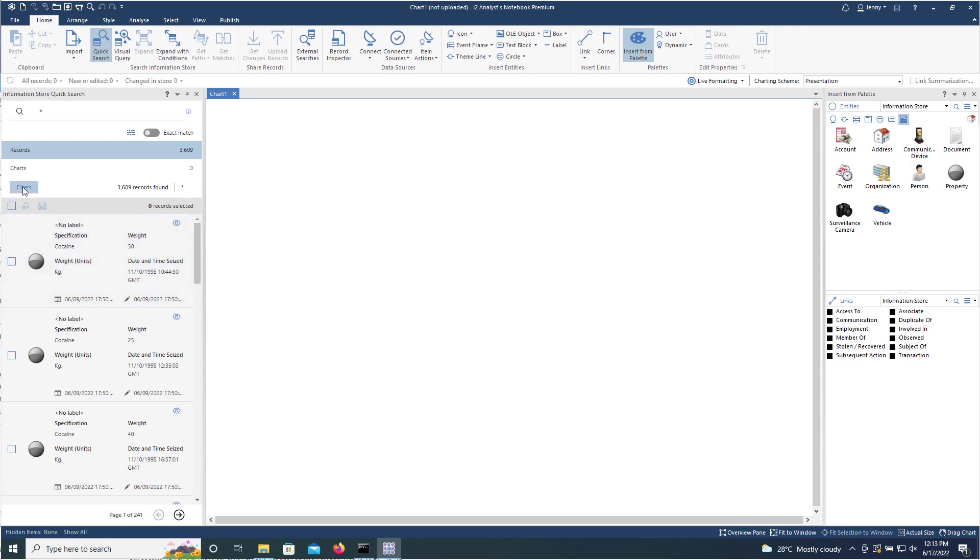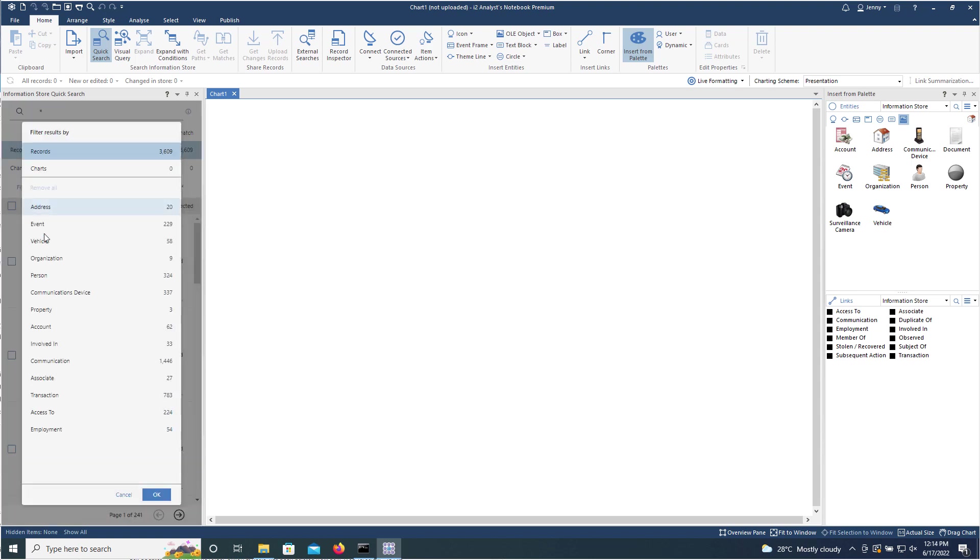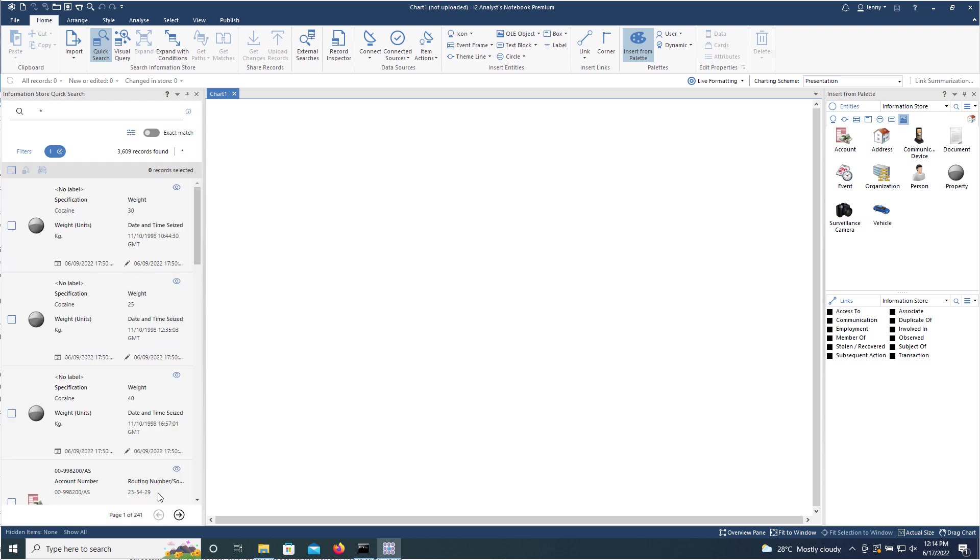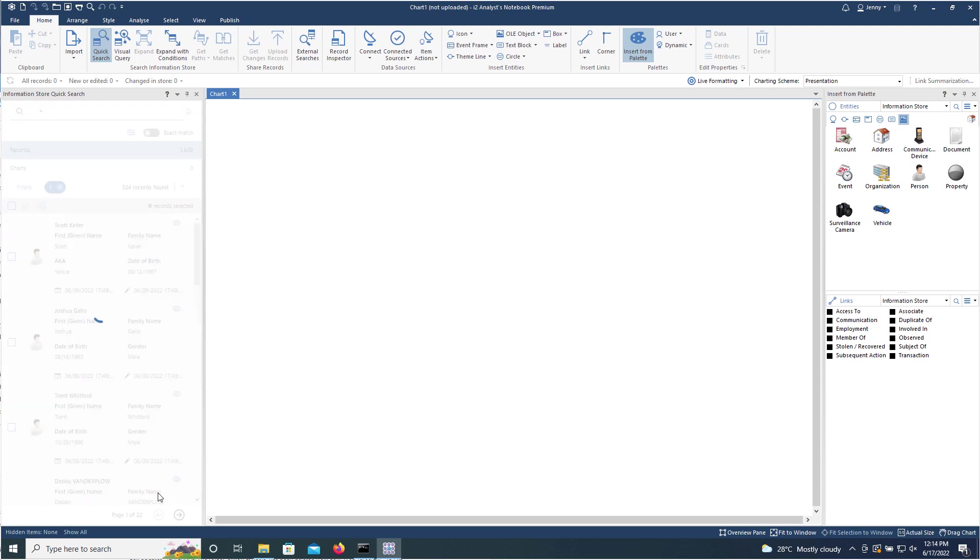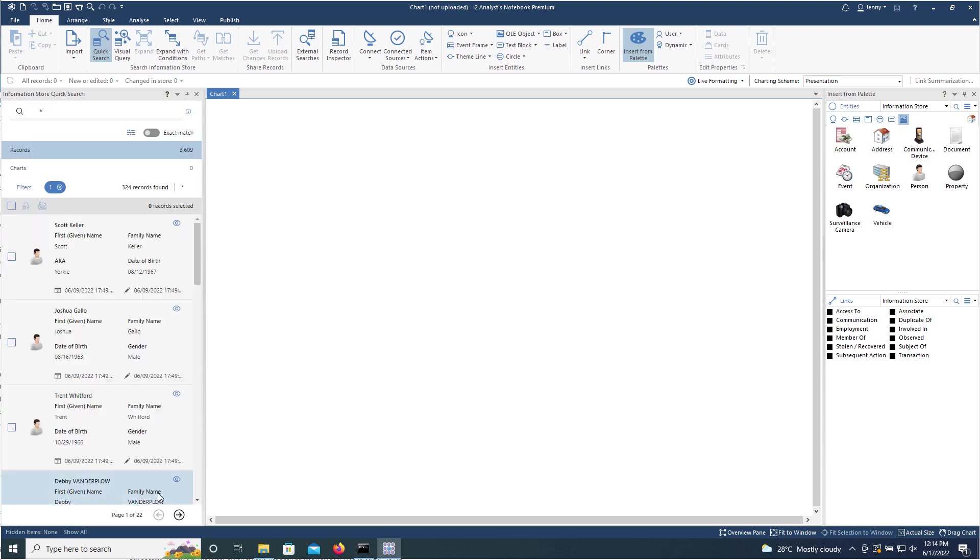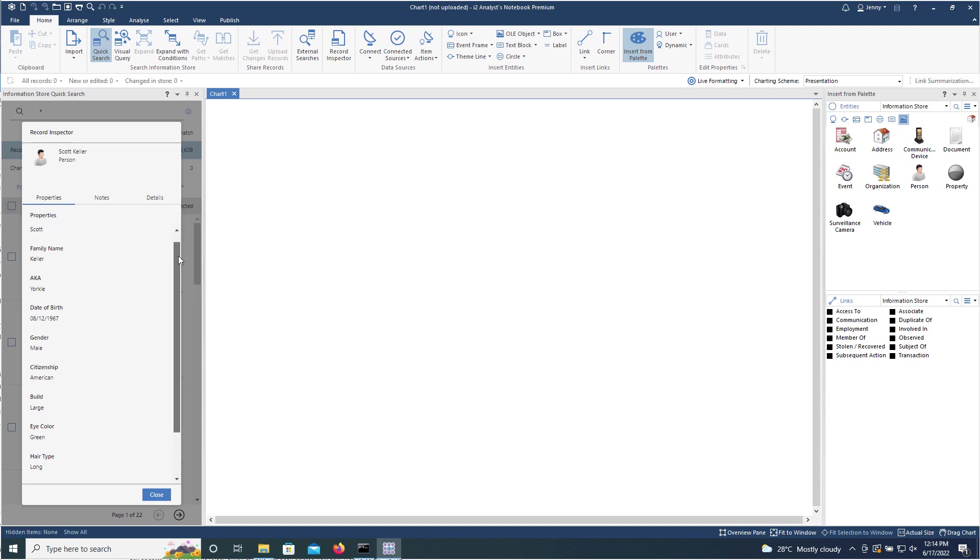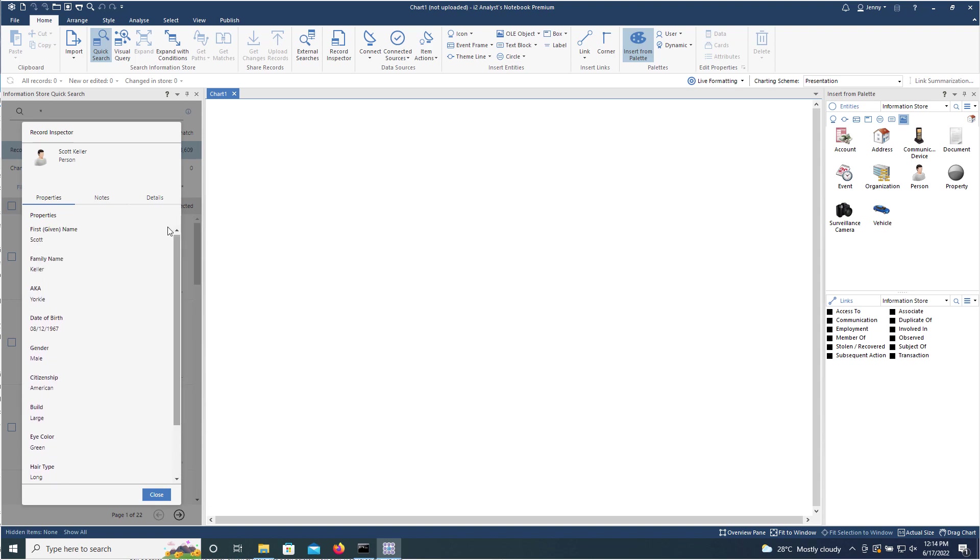I'm going to filter that down to people. Let's just take an example. There's Scott Keller. If I click on the little eye symbol here, I can now view the details for that record before it's added to the chart.